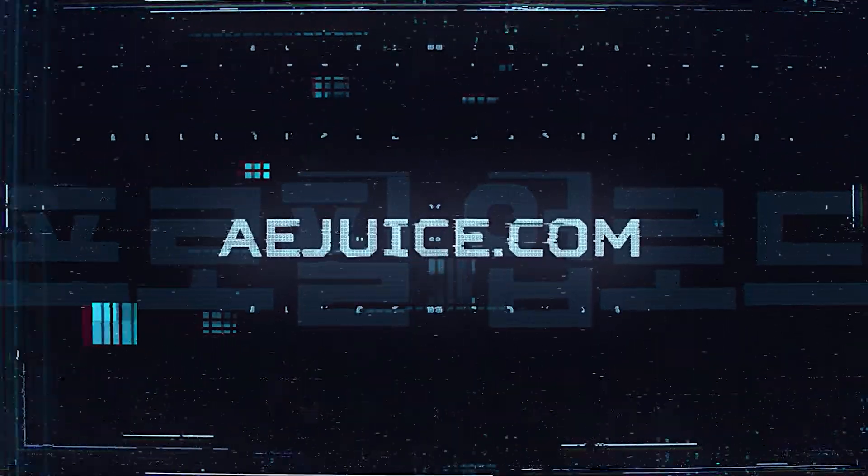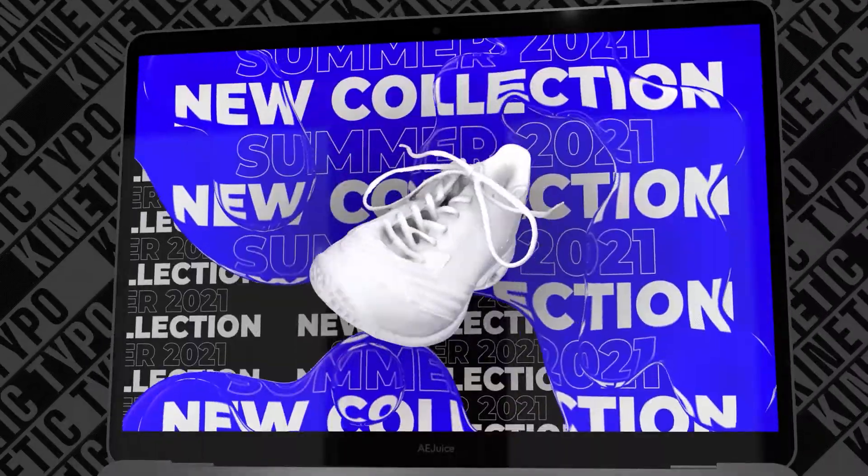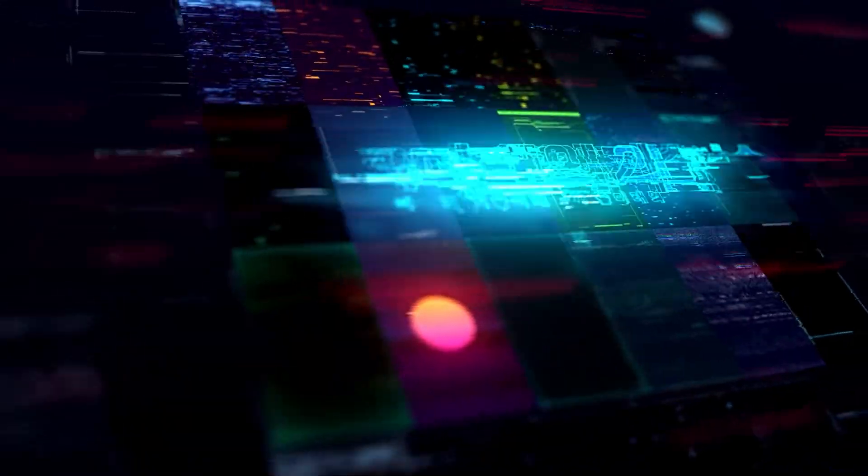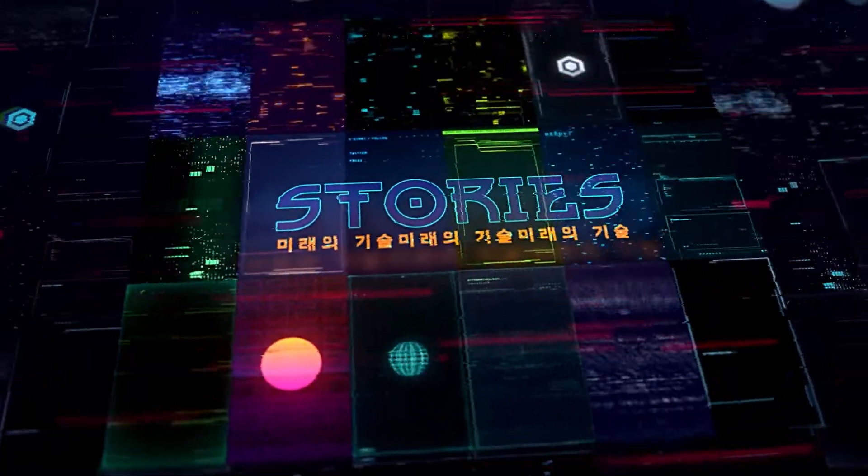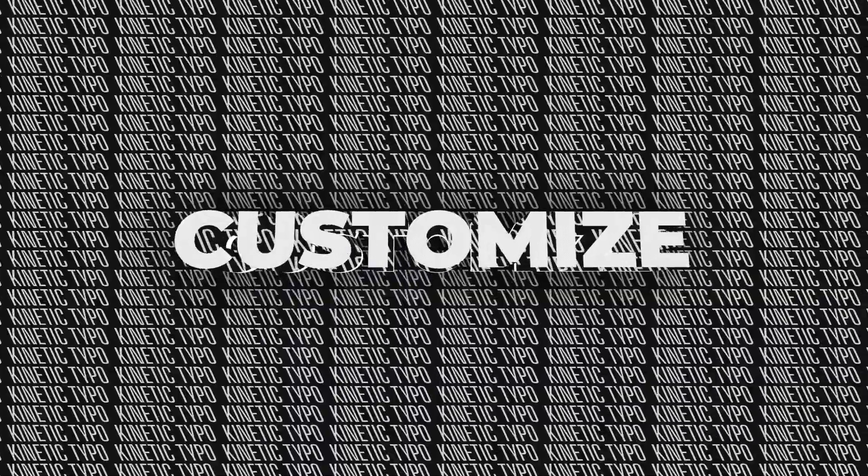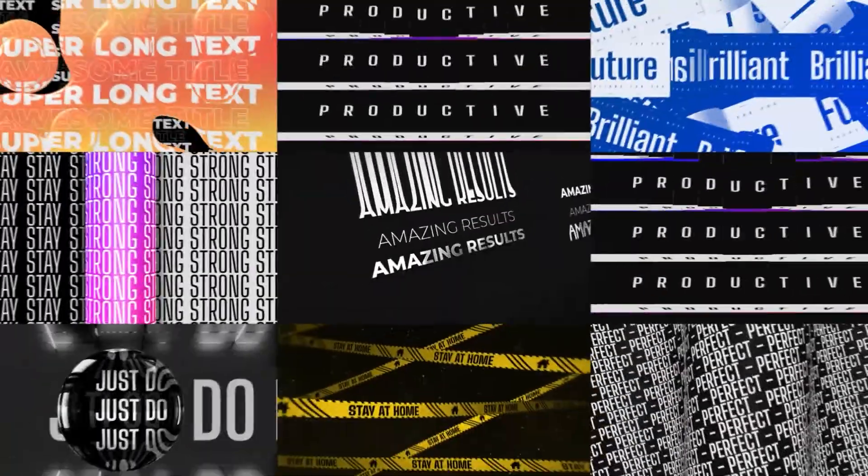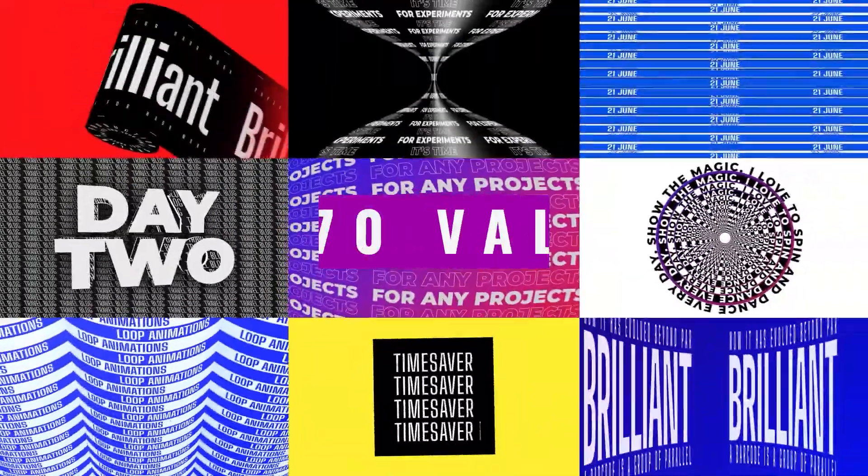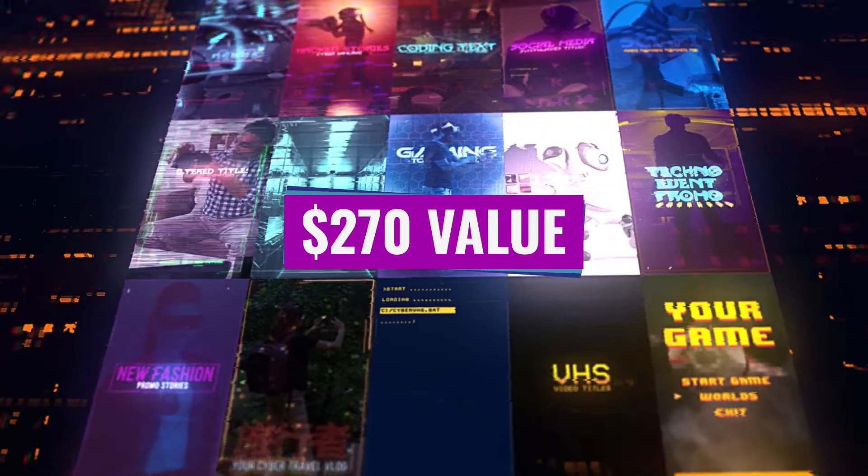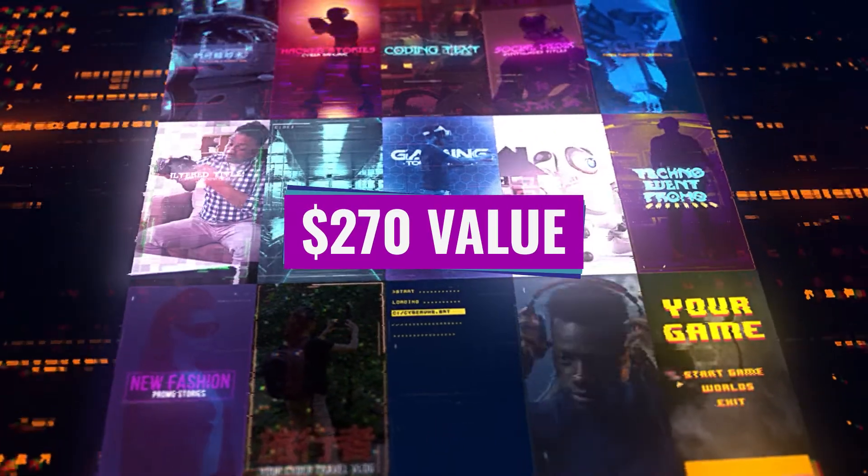So I'm super pumped because we recently hit 10k subs and to celebrate we partnered with AEJuice to give away three Premier Pro Bundle packs that include transitions, cool animated shapes and emojis, text animations, overlays and much more. Details about how to win coming up.